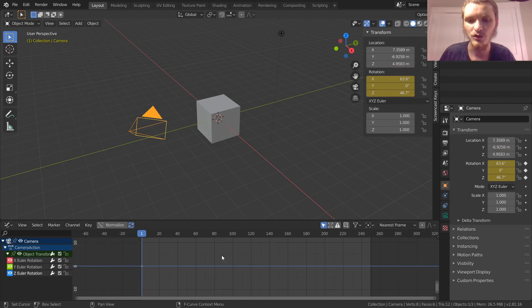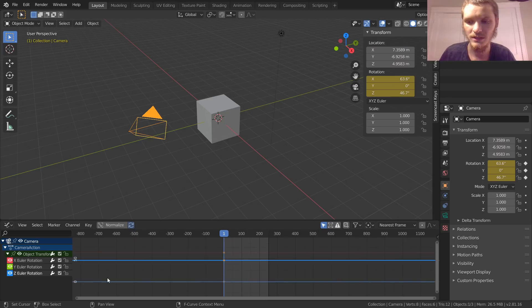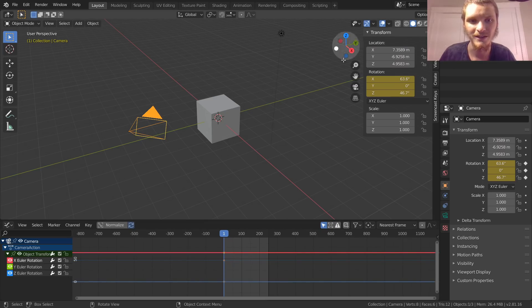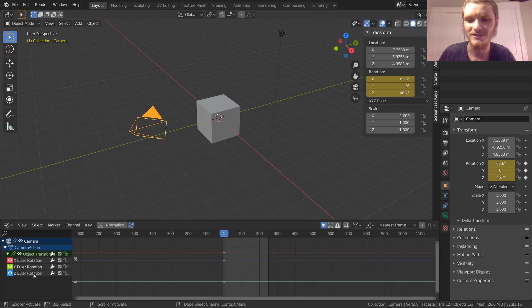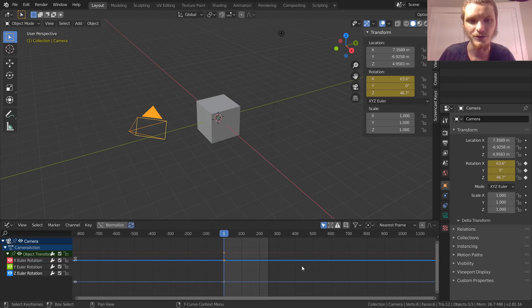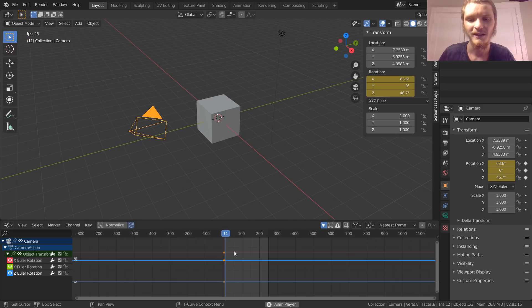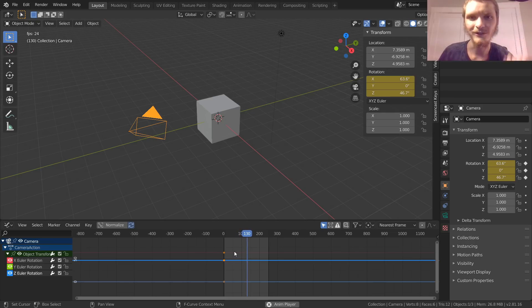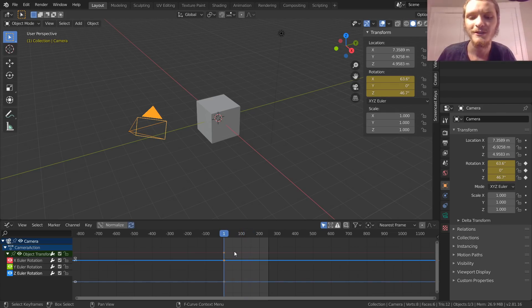If we zoom out you're going to see we have X highlighted in red because the X axis is red in Blender, Y and Z. They're all flat lines at different values because one of them is 163.6, one of them's zero, one of them's 46.7. They're all flat because they're not changing—they are constant. There's no change. In calculus we would say the derivative is zero everywhere.